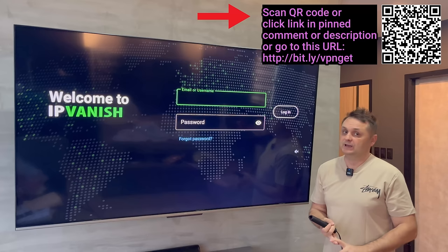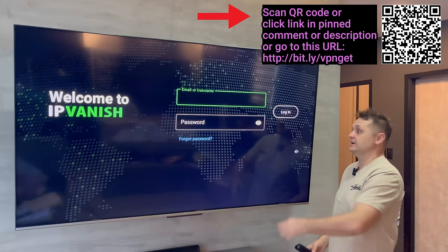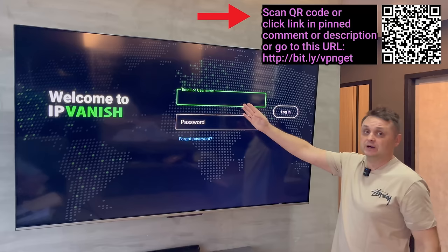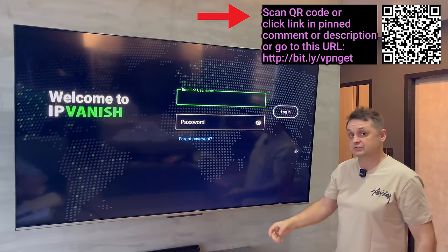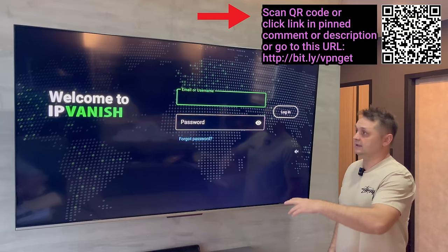If you need to pause the video, get IPVanish, sign up, pause the video and we'll continue fully loading and jailbreaking the Fire Stick. I'm going to log into my account — this is your own account. You can scan the barcode or go to the link in the pinned comment and description. Then I'll quickly show you how to do the initial setup for IPVanish before we continue to Unlinked.